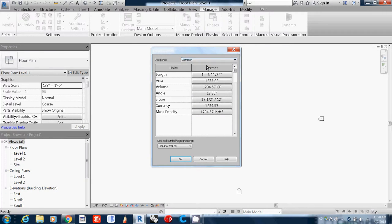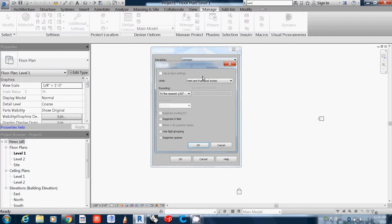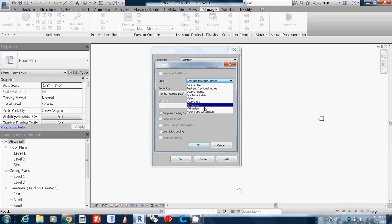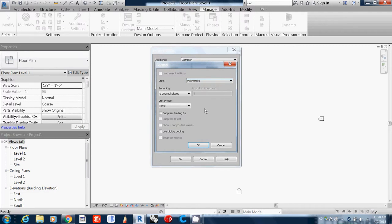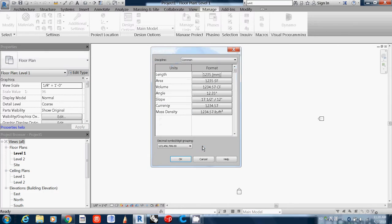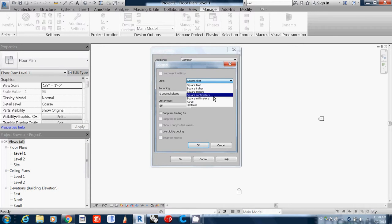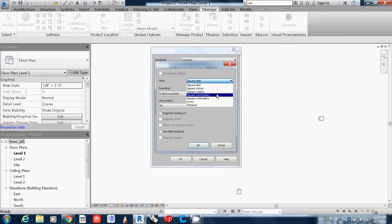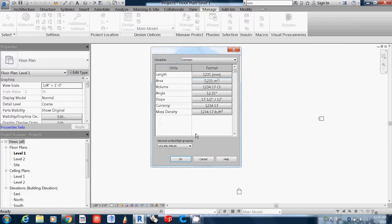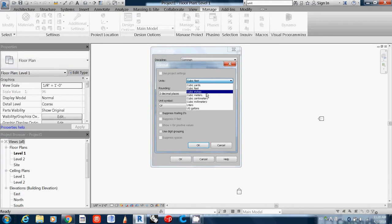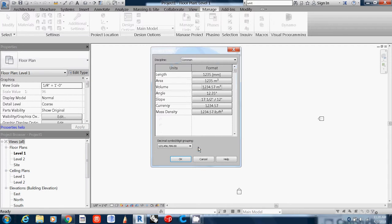It's okay with Common, but for Length I want to change the unit to millimeter and press OK. Area is in square feet, so you may want to change it to square meter. Volume to cubic meter, and Angle is okay.